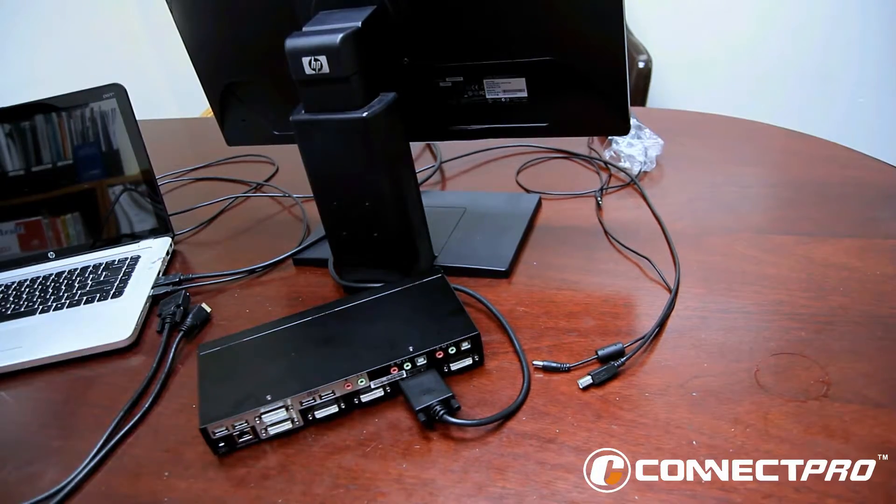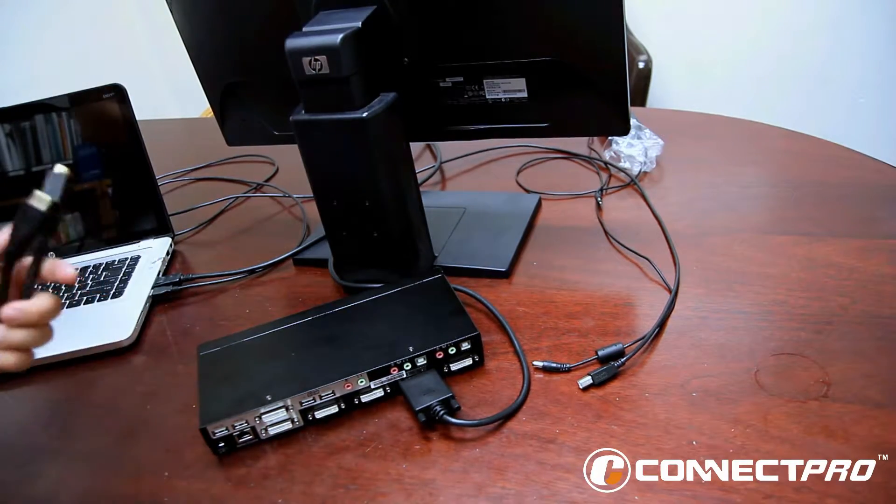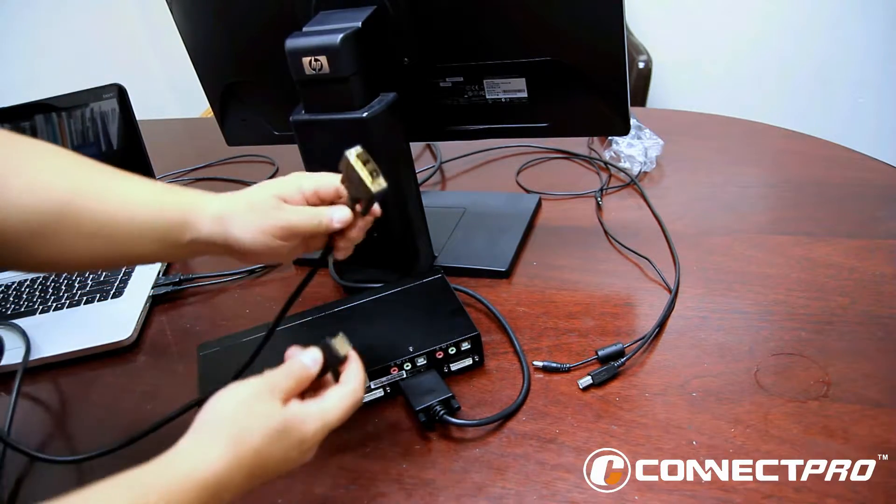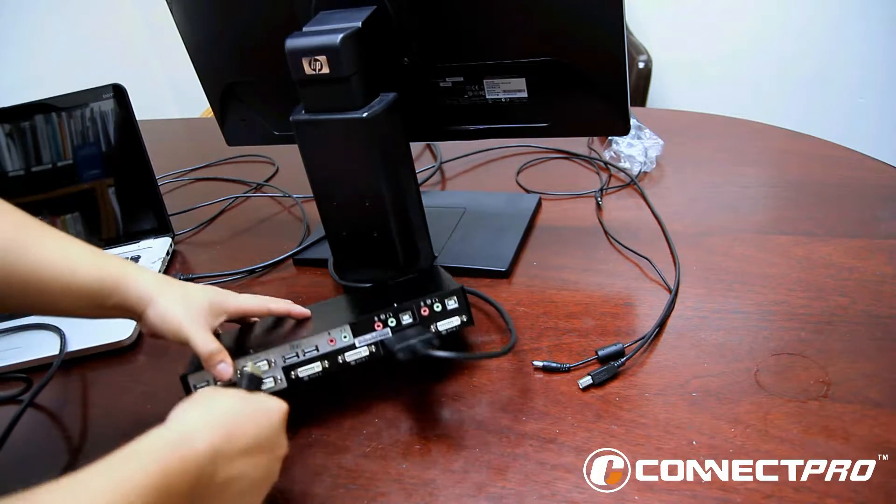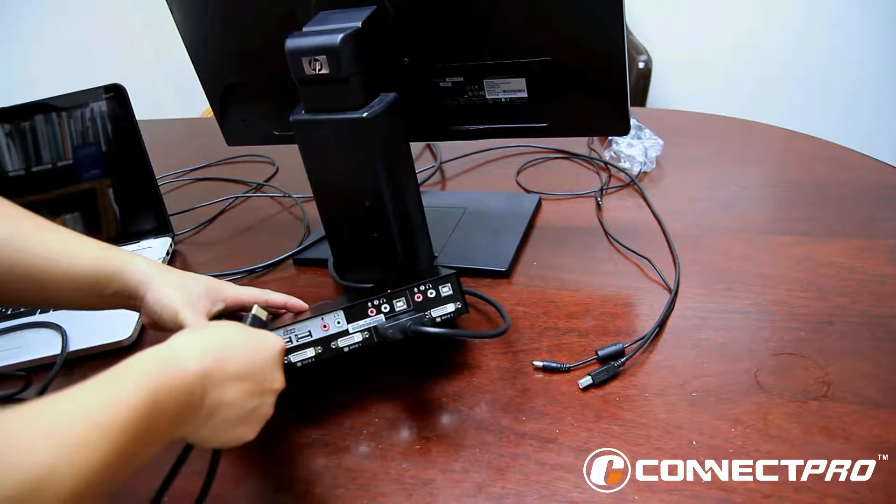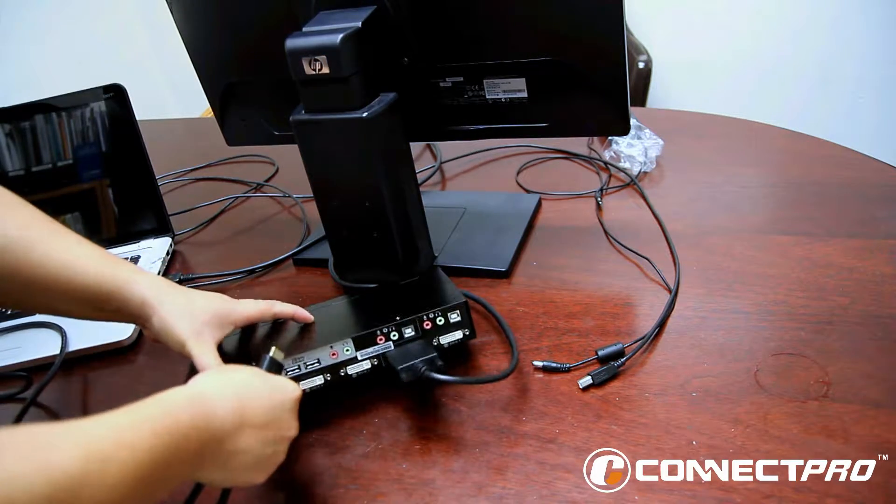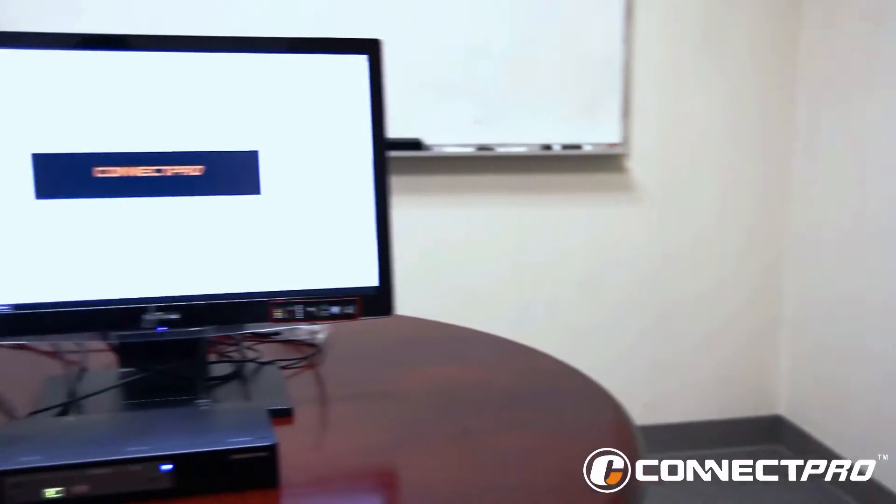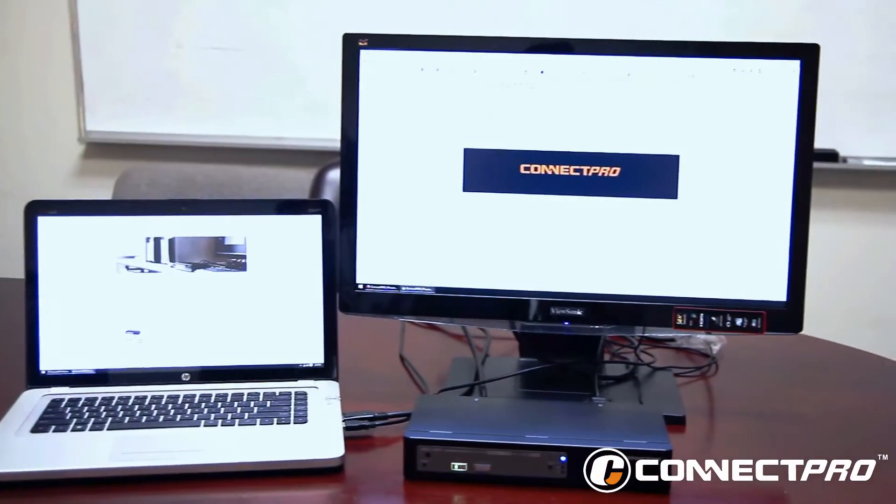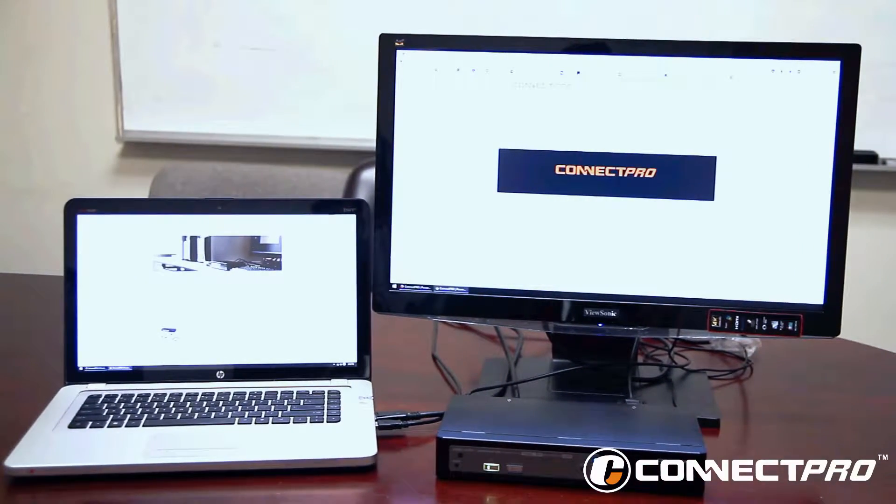Now we can connect your monitor to the KVM switch. Go ahead and plug in the DVI port into the KVM and then the HDMI into the HDMI slot in the monitor. Once everything has been connected, there should be something displaying on your second monitor.